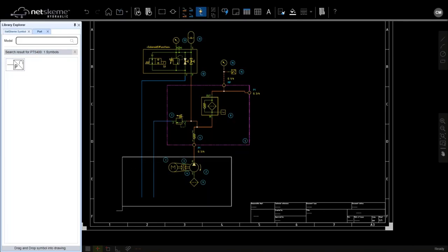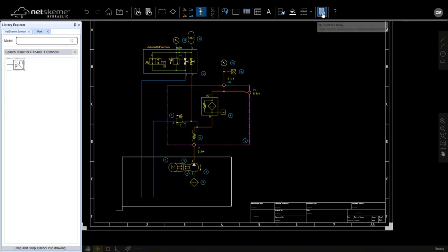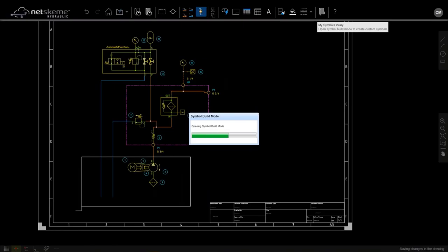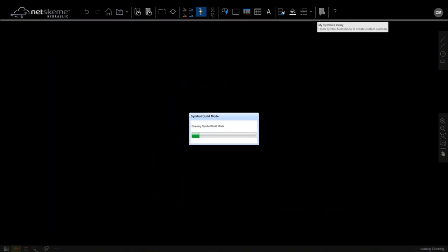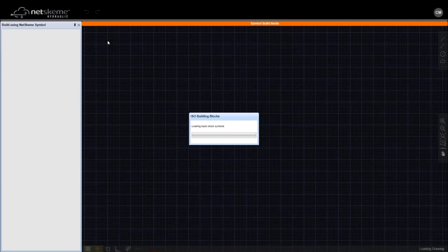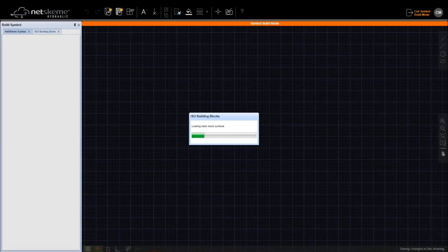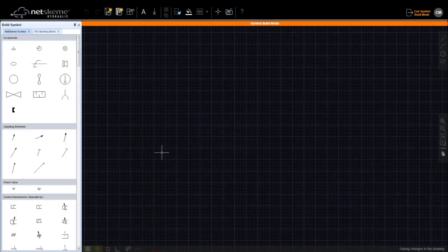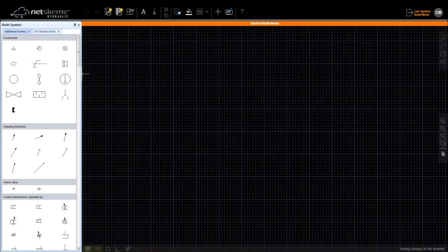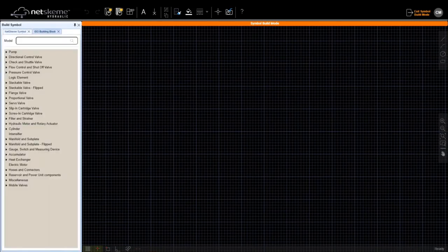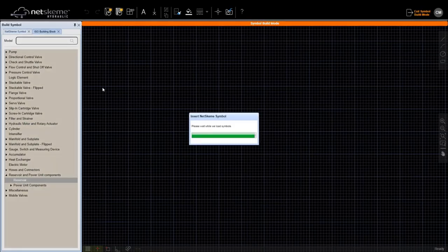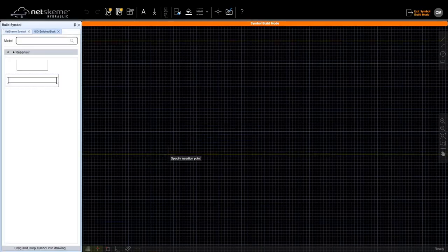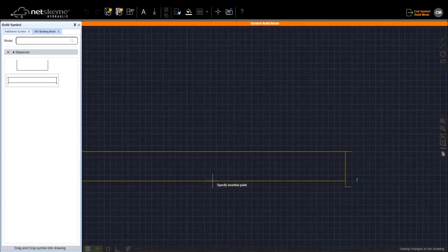So it is possible to build new symbols. NetScheme will open a different dialogue that is the symbol build mode. So in symbol build mode, the grid is getting thinner so that we have easier snap and easier possibility to align items. And we can use any symbol from the library to start from. So let's say that I need to build a reservoir starting from this symbol. But I don't like it. So let me select and let me move entities. So I want a taller symbol.